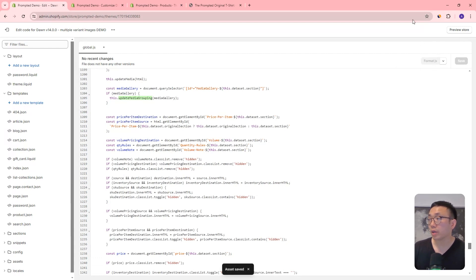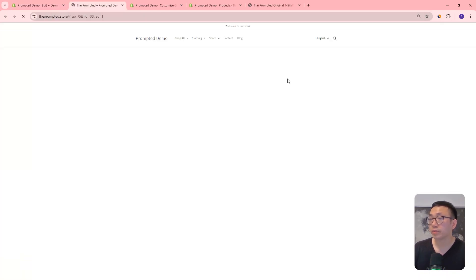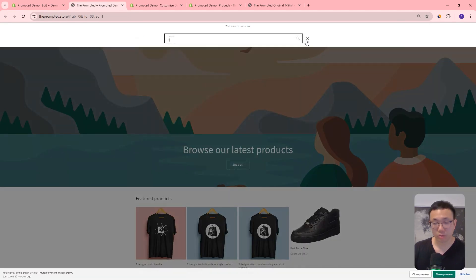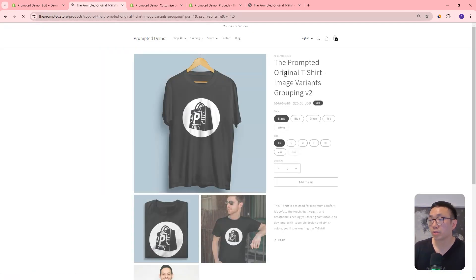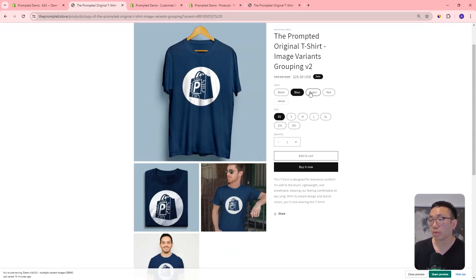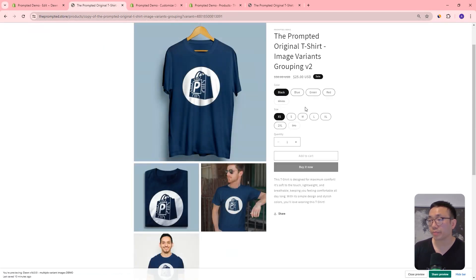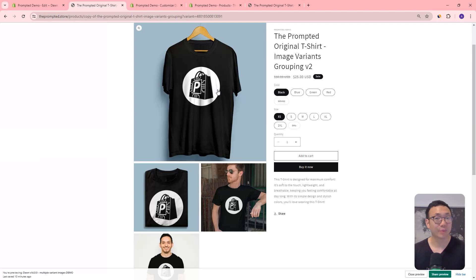So now it's being called in the render product info method, and that's essentially it — we can just save. And if we preview our store and go to our v2 product, you can see here that it's now all working. So that's the version 14 update. It's a very small change compared to before, but now we have it working with version 14.